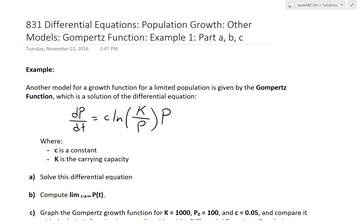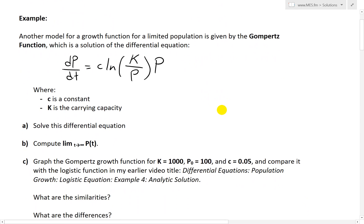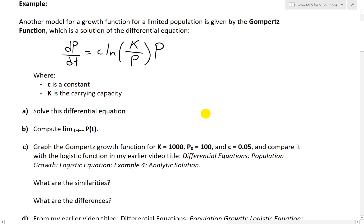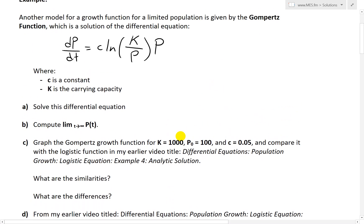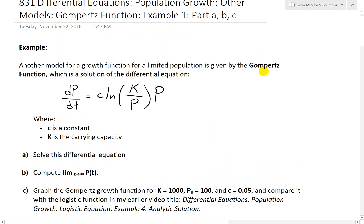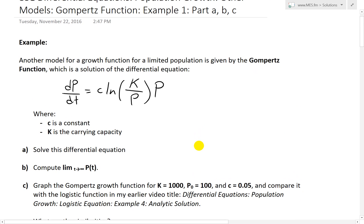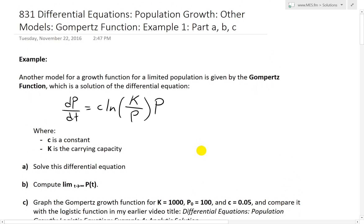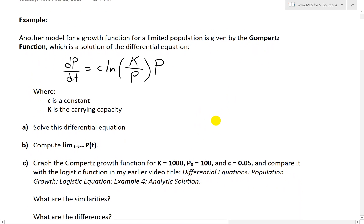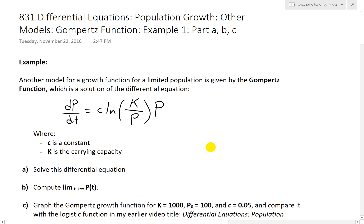Hi, it's time for another Math Easy Solution. Today we're going to discuss further into differential equations, looking at other models for population growth. We'll now look at the Gompertz function and go over example one. In this example I'll only go over parts A, B, and C, and then I'll do part D as well as a brief history lesson on Benjamin Gompertz, the one who invented this theorem, in the next video just to save some time.